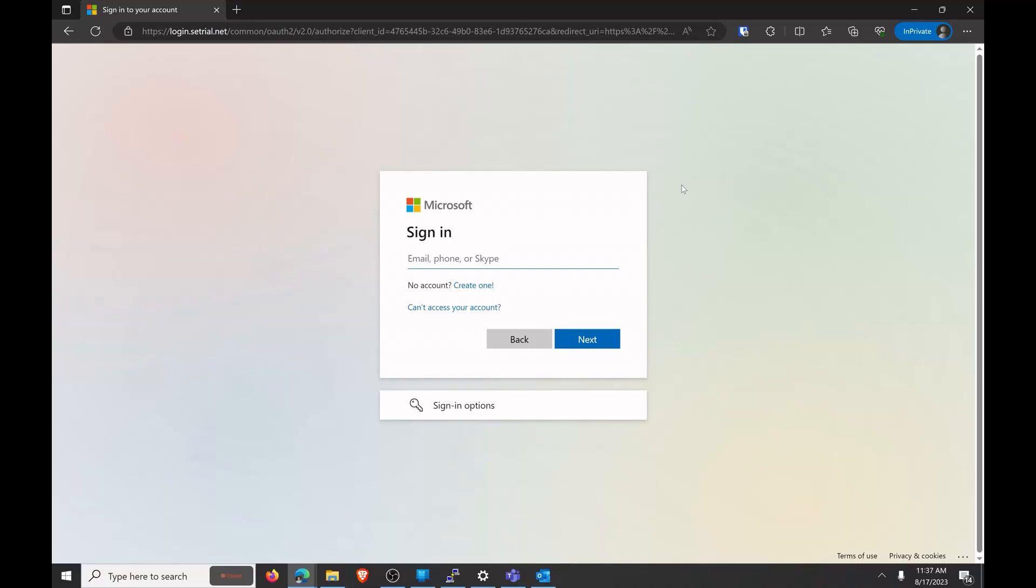Today we're going to be talking about multi-factor authentication and how it may not be as secure as you think it is. The attack we're going to be focusing on today is called a man-in-the-middle attack, and sometimes you'll hear it referred to as an evil proxy attack.